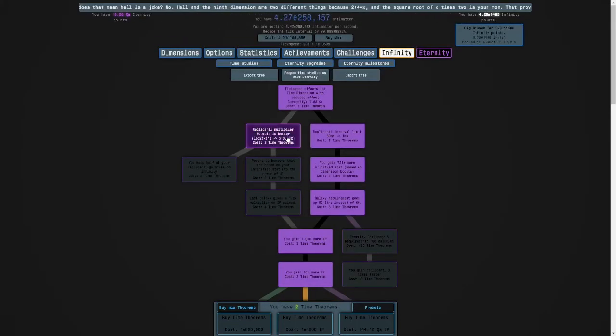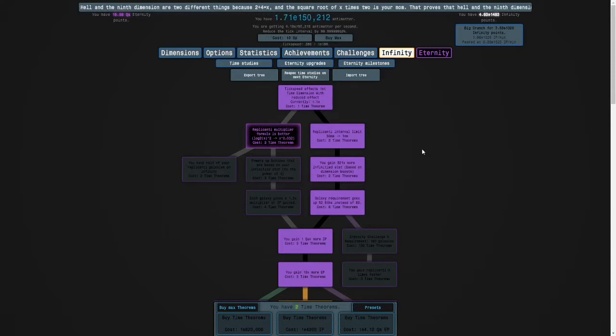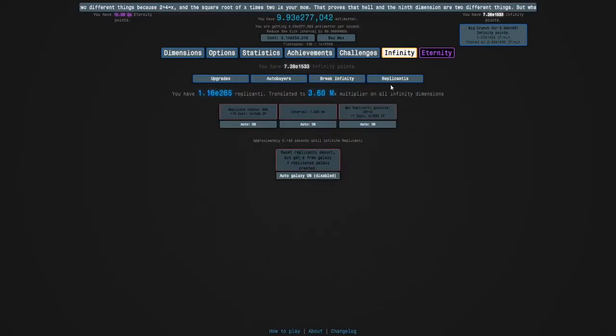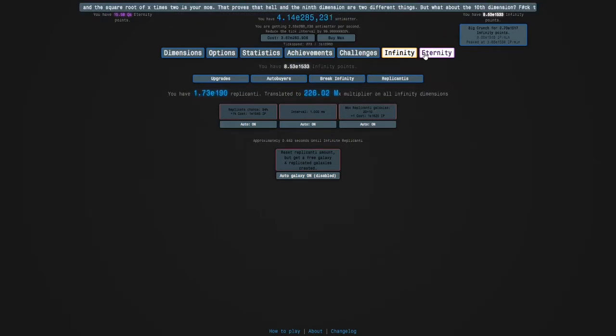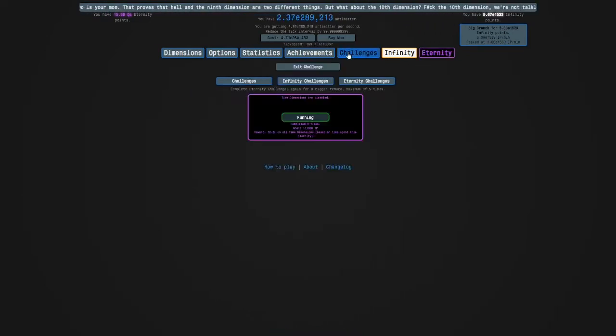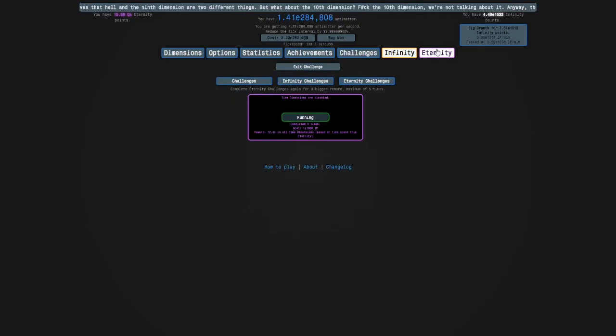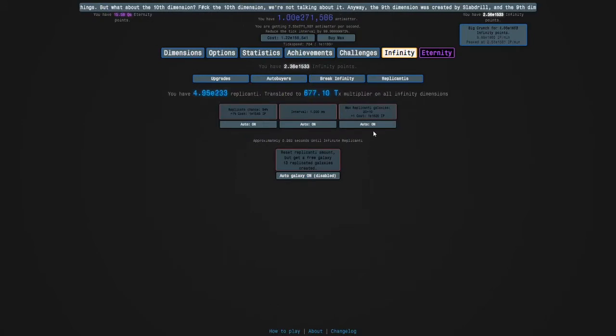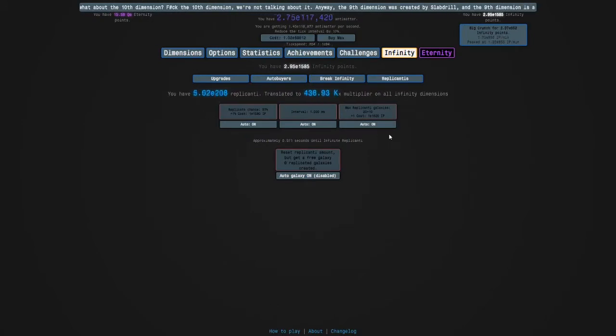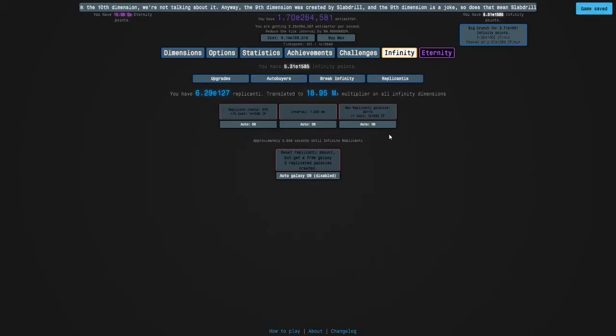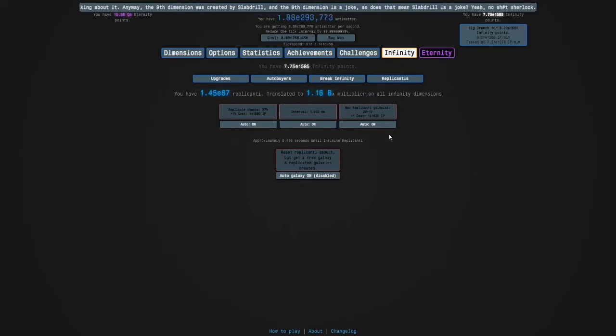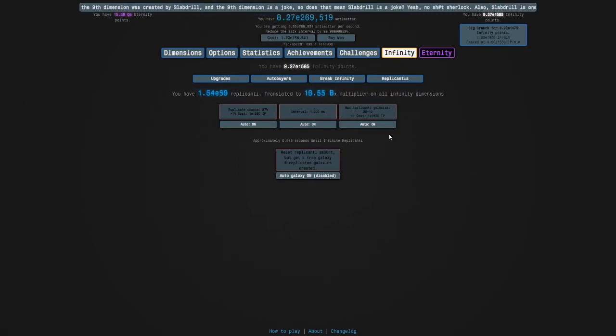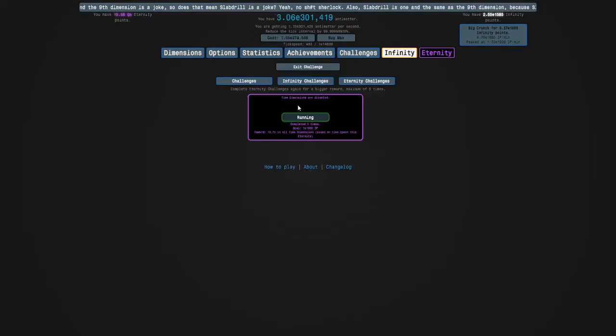Especially as we have a lot of time theorems, and we can get both of these. And there's this bug, it says I can afford this, but I'm going to play fair and I won't get it. I don't know what that is, but anyway, I'm going to keep going, we are getting closer to the goal. I'm holding R to get my replicated galaxies.